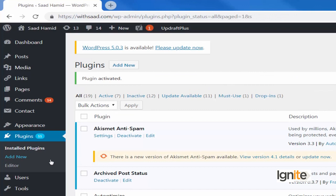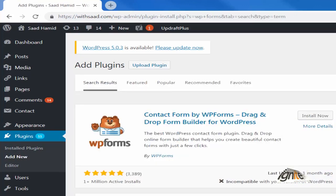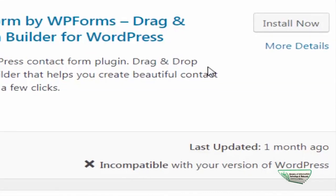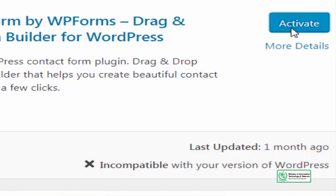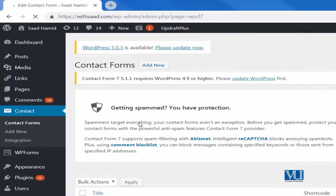We will still go ahead and install it, and at the same time we will install the WPForms plugin as well. Here we have WPForms, and it is also showing the same message — incompatible with your version of WordPress. This could be because I have not updated my WordPress site, which is why they are showing as incompatible. But the point is, I just want to give you a background.